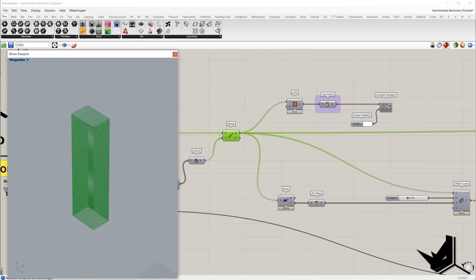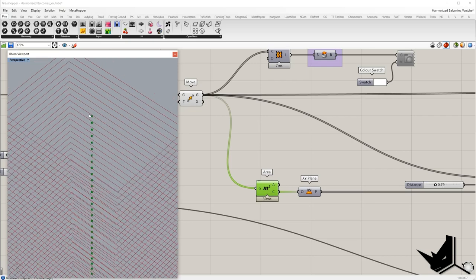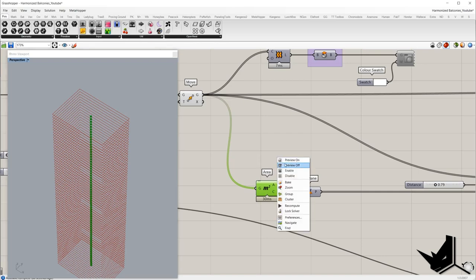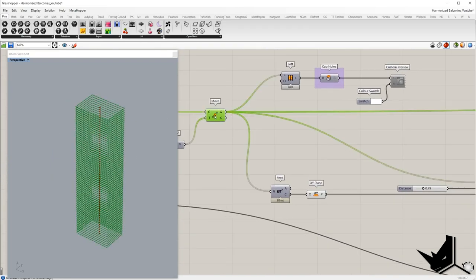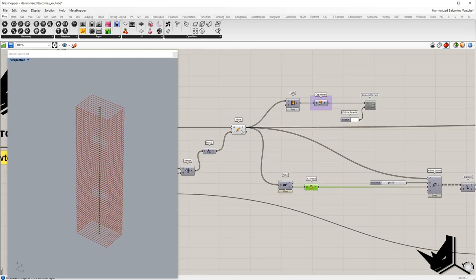Now we'll take these curves and find their center points using the area component — in the output C we have the center points. Based on these points we'll set XY planes, so these points will be the origin of the XY planes.